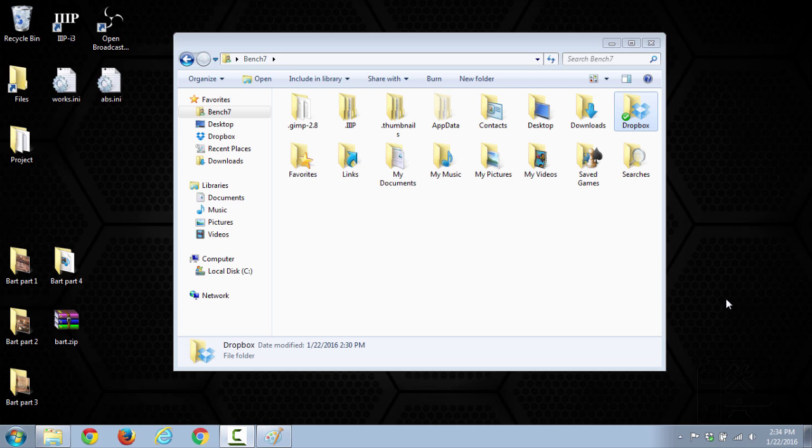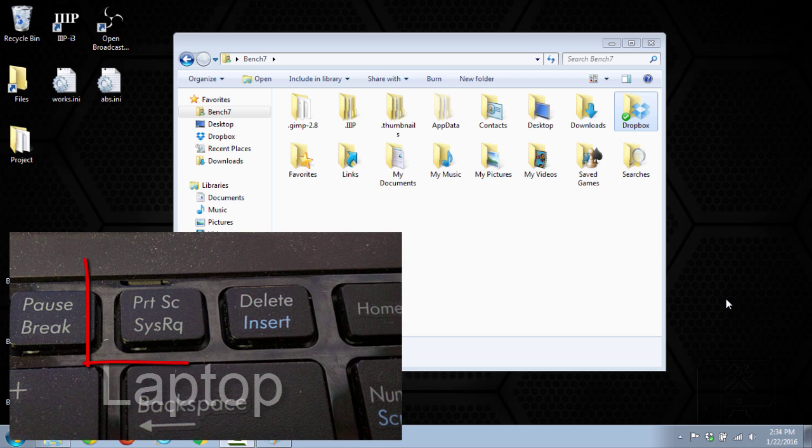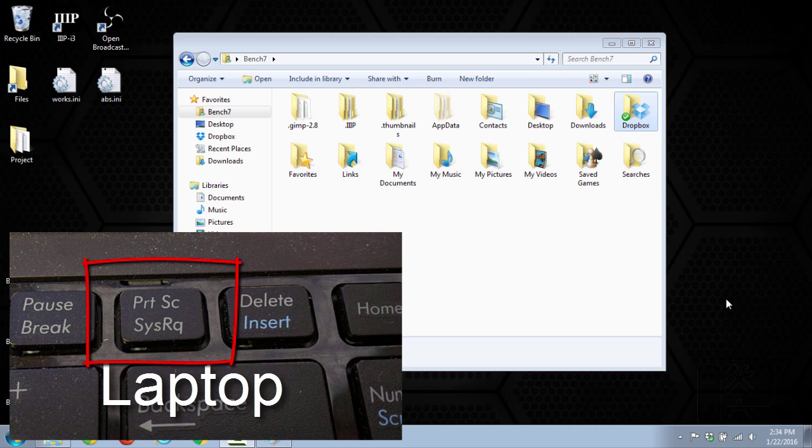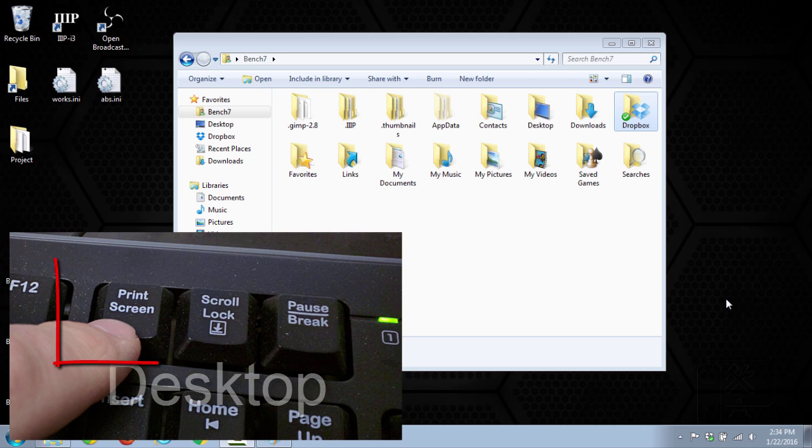So on keyboards you have a button called print screen. I'll show some examples up on the screen of what it might look like. And so what you'll need to do is just push that button.